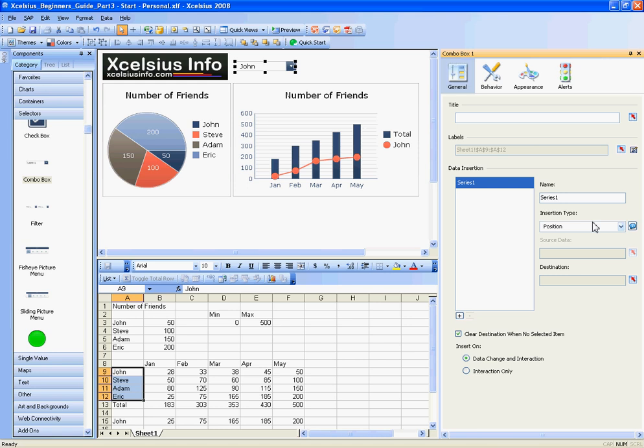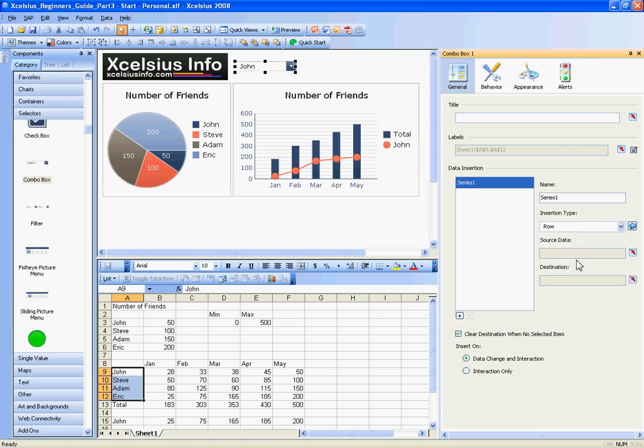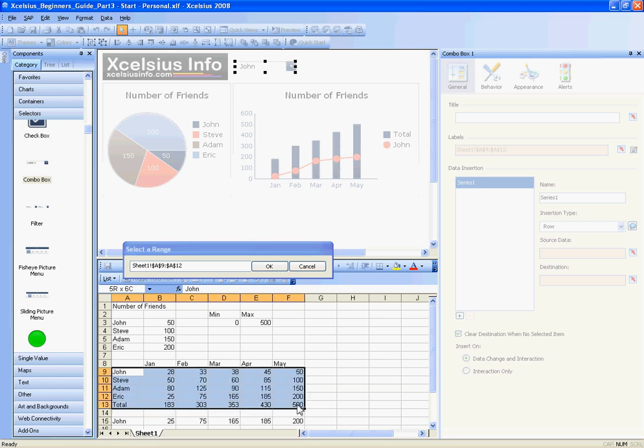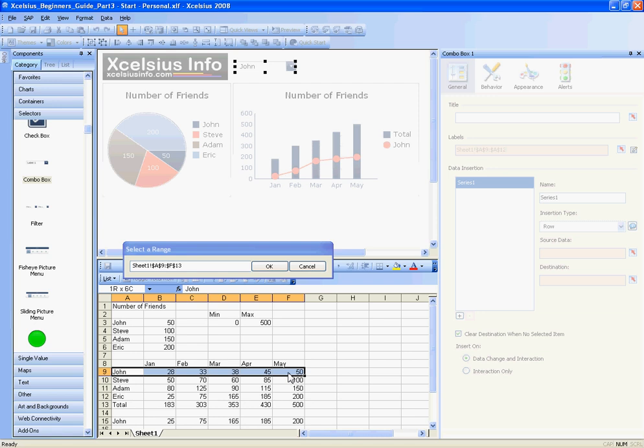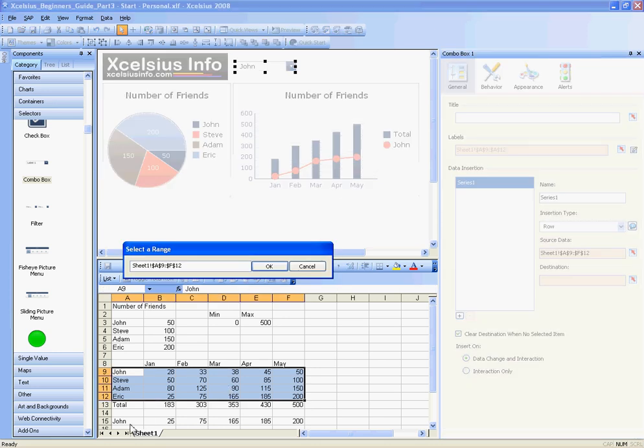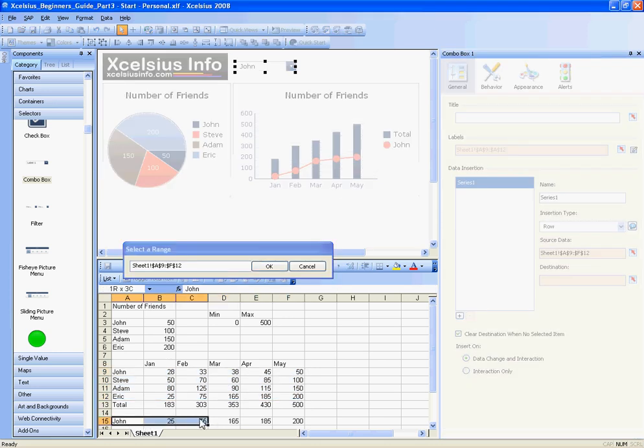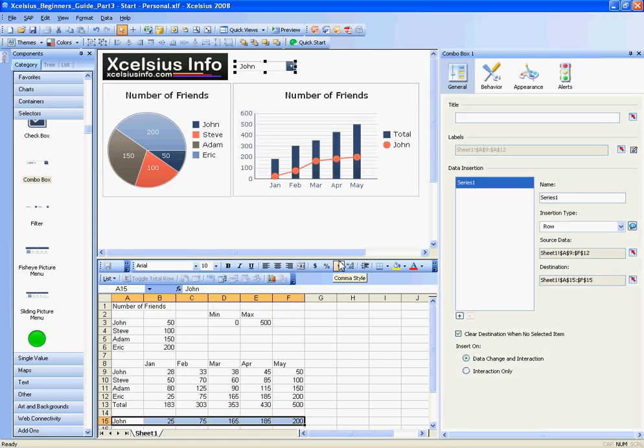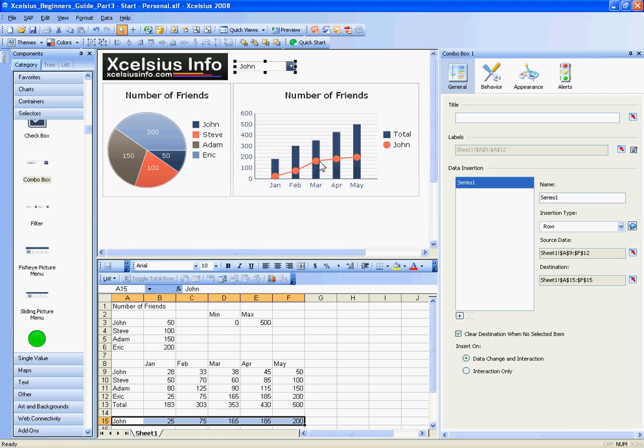I'll go back to General, and for the series here, I'm going to leave the series name because it doesn't really matter and change the insertion type to Row. The source data is going to be this array of data—the person's name and all of their month values—but do it for everybody: John, Steve, Adam, and Eric. The destination will be this single row. So the selected row for insertion type will go into the destination, and that's how these values here will change as we change the combo box value.